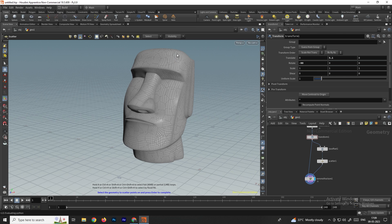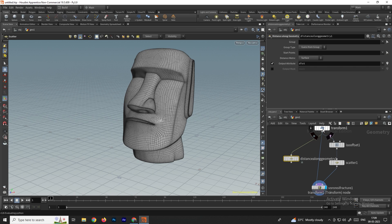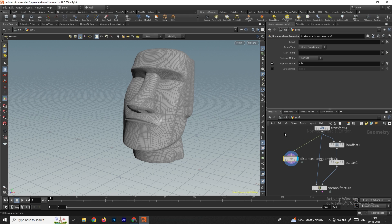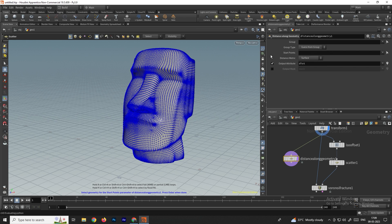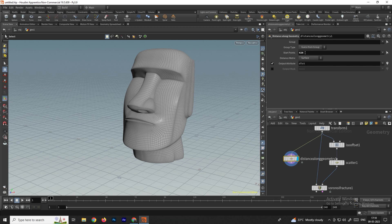Now we need to fracture the model from one specific point to another point. Take a node called 'distance along geometry' and connect it from the transform node, which is the final position of the model. There is an option called 'start point' — specify the point from where you want to start the destruction. Select the point and press Enter. The value of that point is now noted, and the output attribute is named 'distance'.